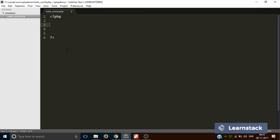So let's create a variable called $age and let's store a value of 26 semicolon. So now you have stored a value of 26 in the variable called age.